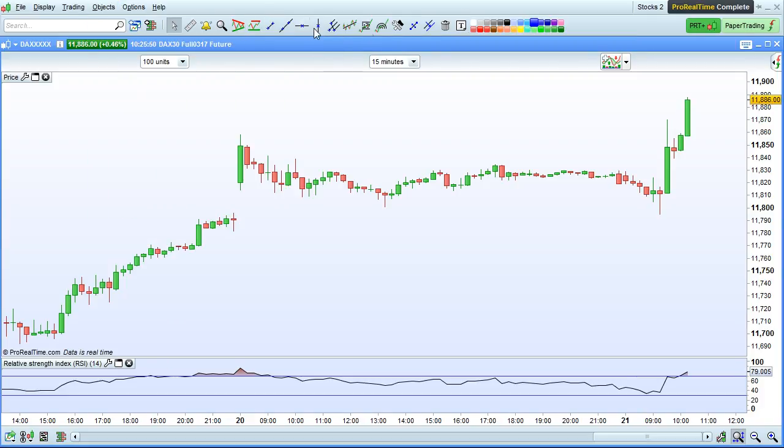The Objects toolbar can also be shown directly on charts when they are maximized, using this button here.